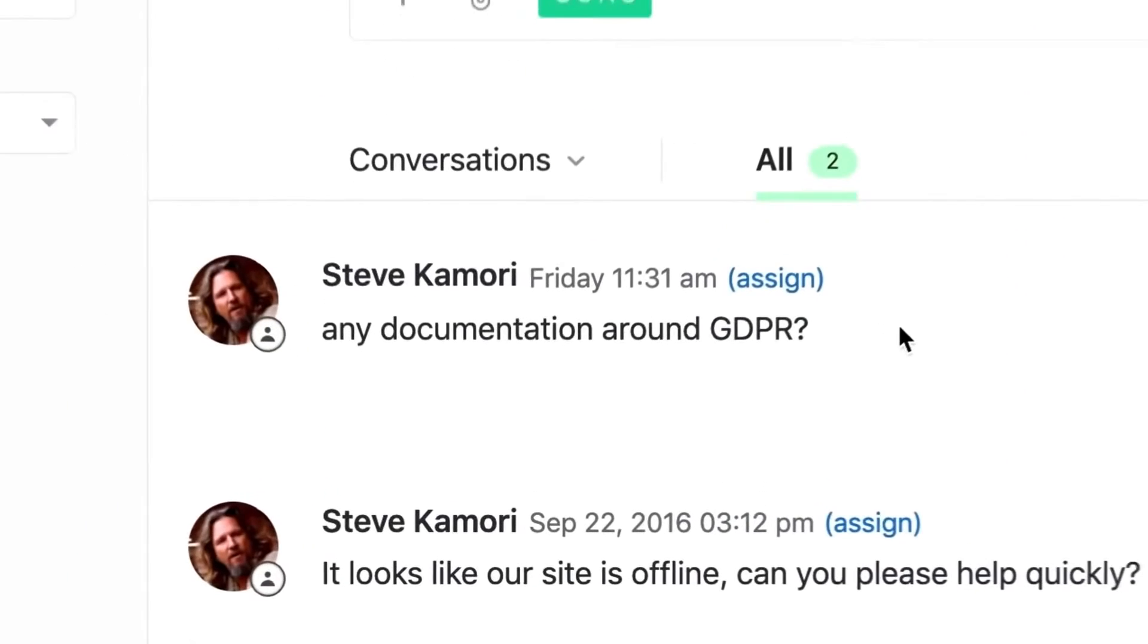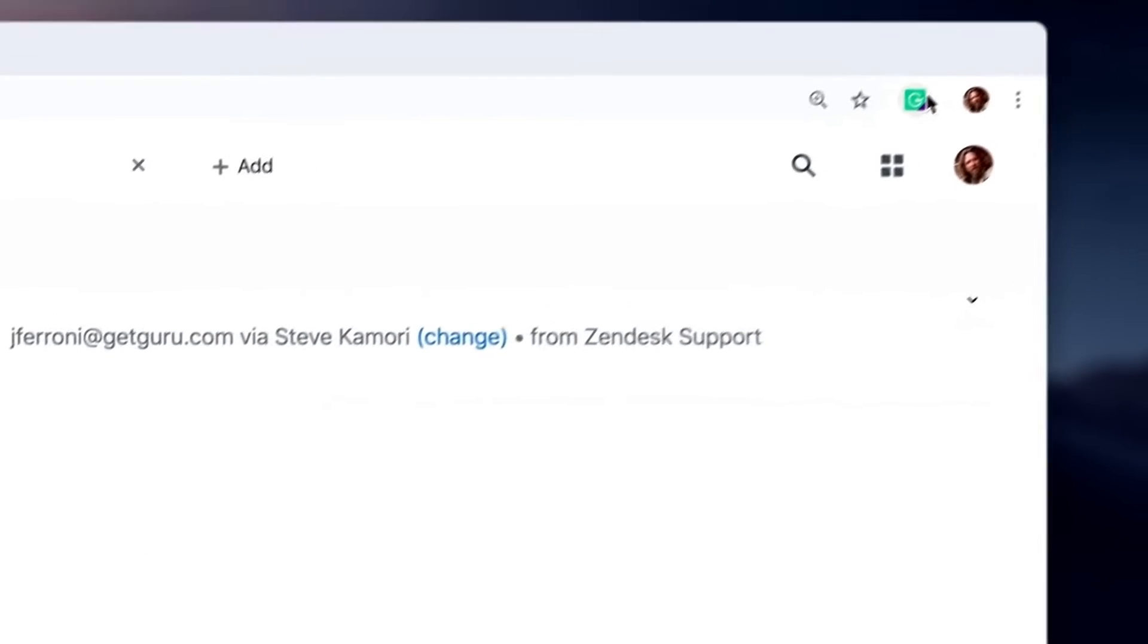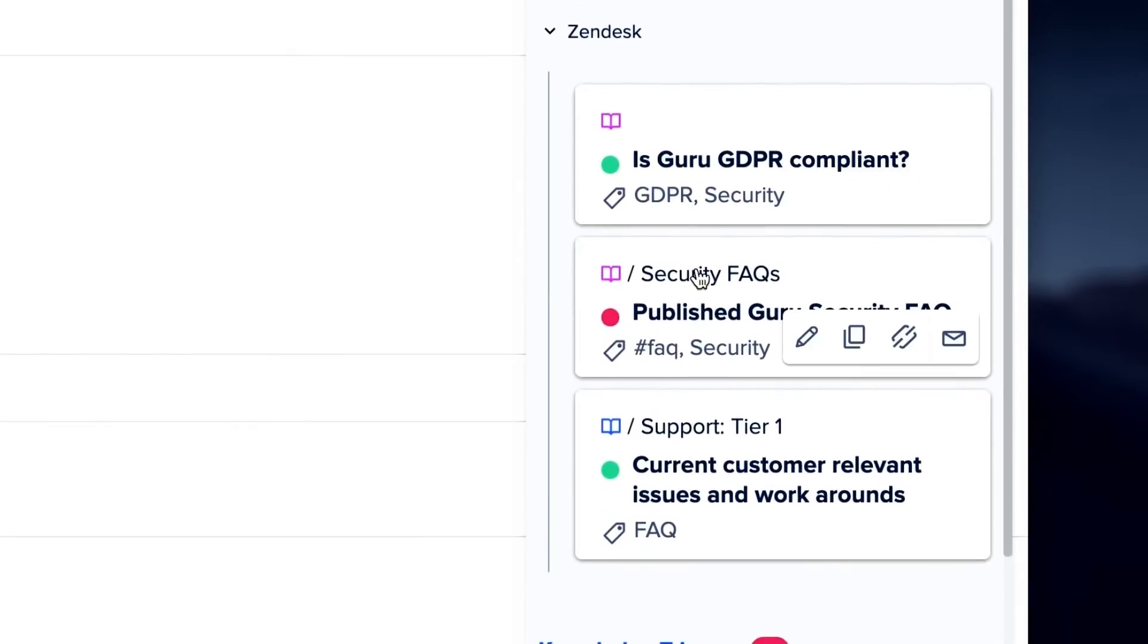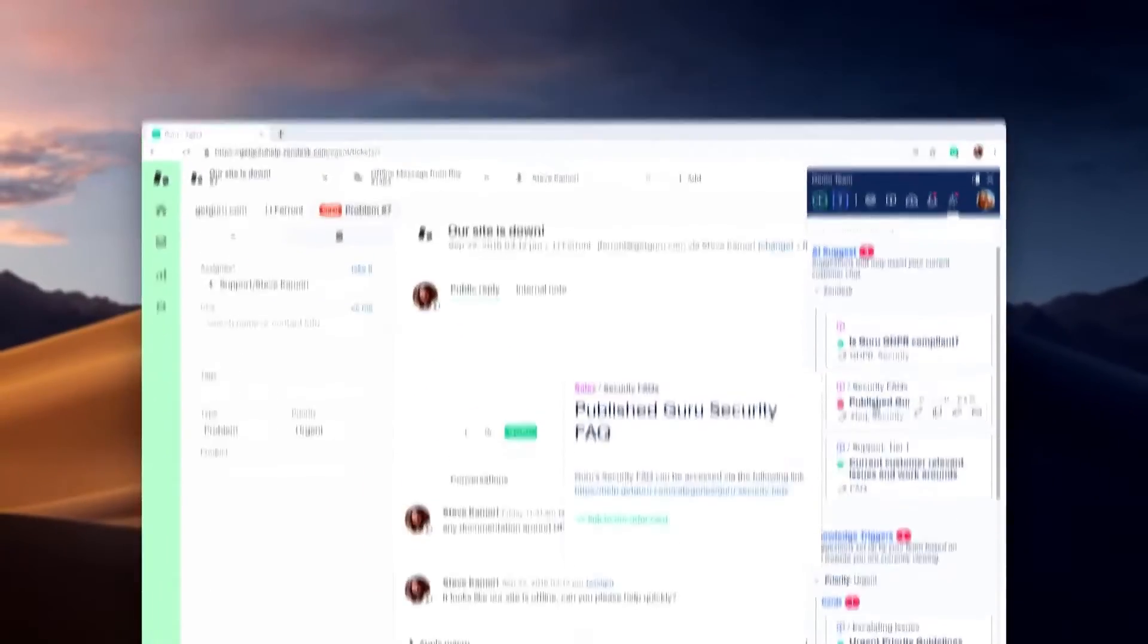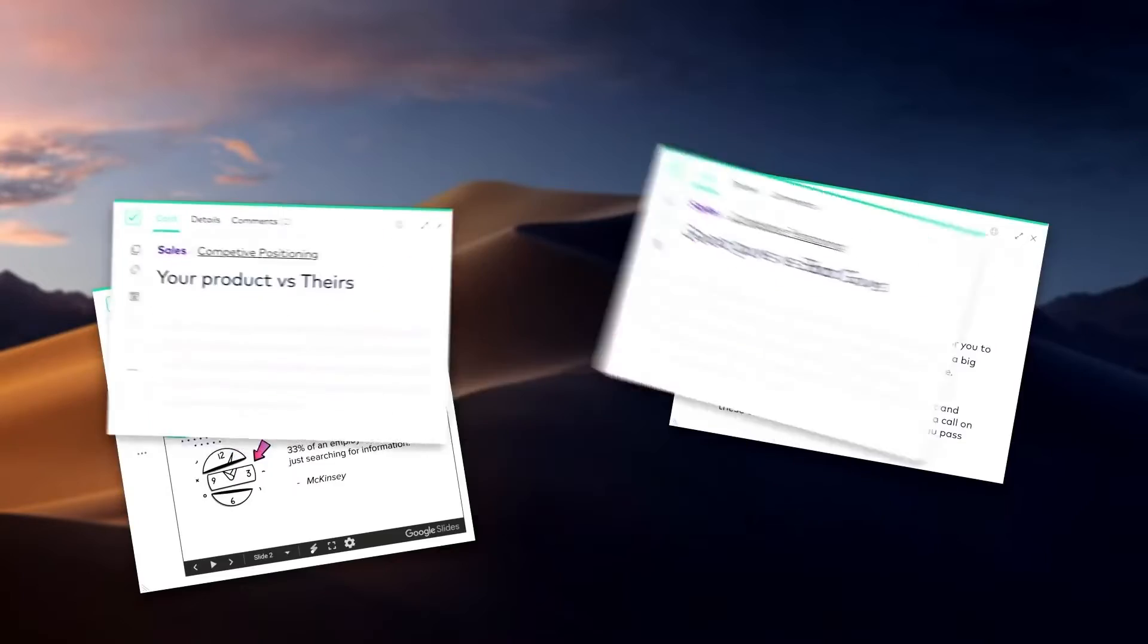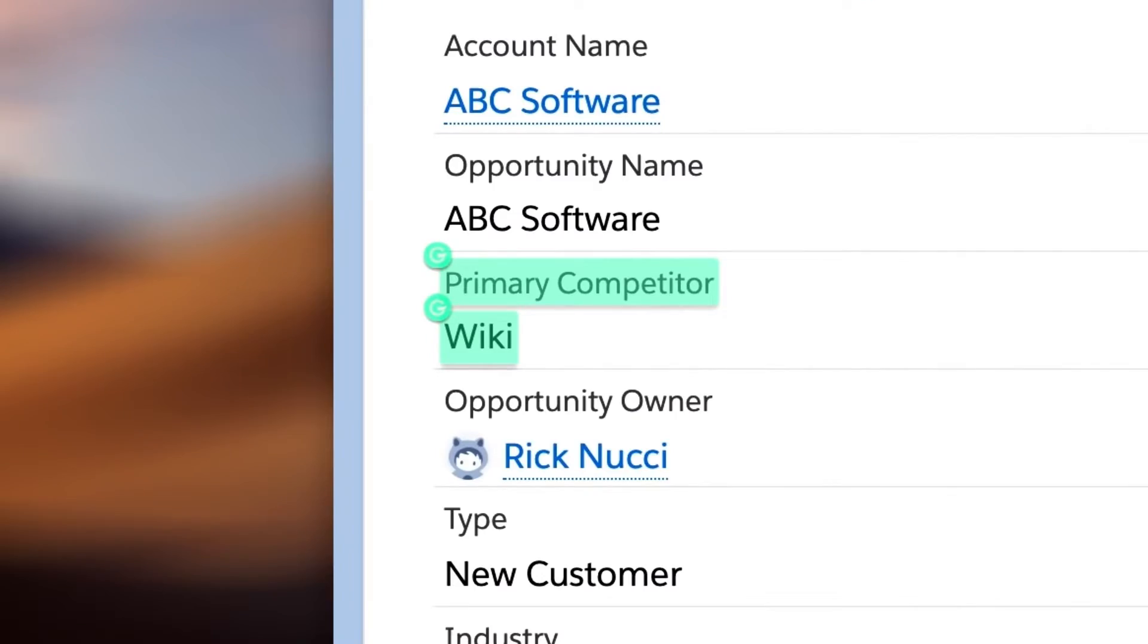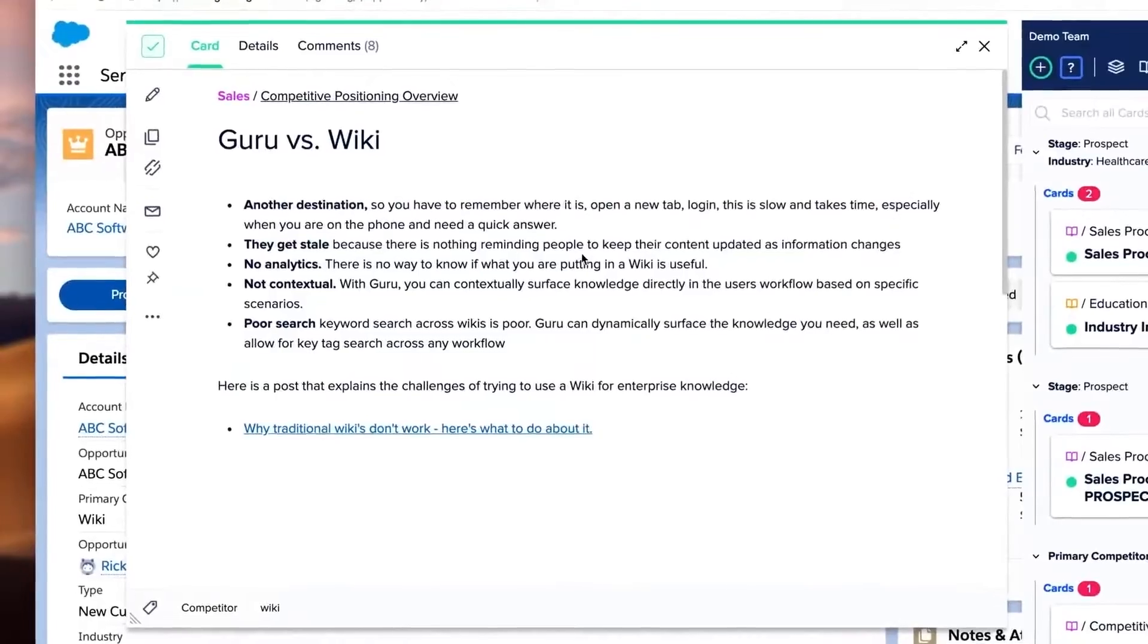Guru allows for granular levels of information organization. For example, users can organize information by collection, boards, groups, and cards. Guru's dozens of templates means users don't have to create files from scratch for onboarding, offboarding, and other typical business documentation.